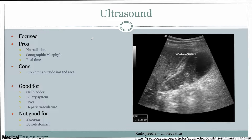The first one is going to be ultrasound. It's probably the most common and the first step you're going to be thinking about when you order imaging for right upper quadrant pain. For example, if you're concerned about acute cholecystitis and this is your top differential, this is going to be the first method you'll use to image that. The reasons are: there's no radiation, it's fast, there's real-time imaging, and you're going to get actual data — for example, sonographic Murphy's.